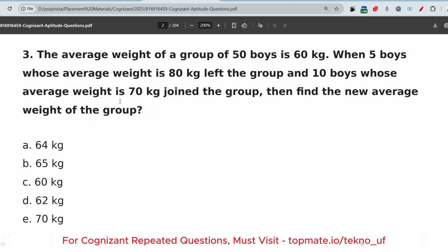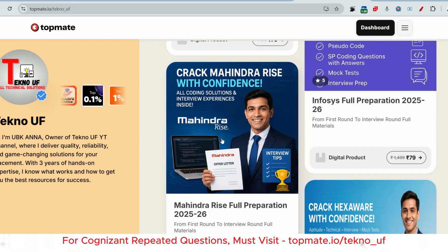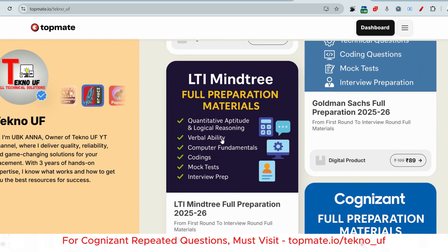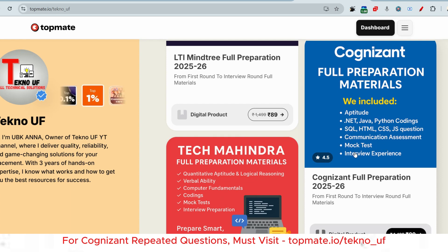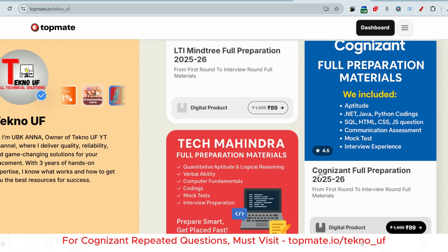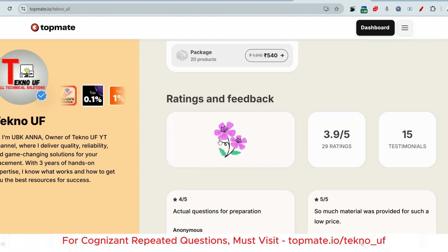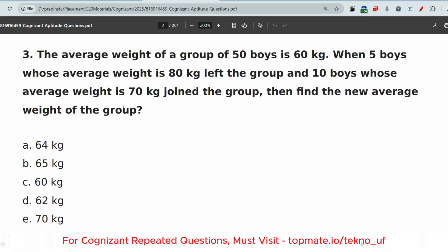Please pause the video and try to give the answer in the comment section. Before I give the answer, I want you to know about the prime materials of Cognizant — it includes all recent questions with answers. Since you have the communication assessment on 30th July, please go through those materials. Aptitude, technical rounds, communication assessment mock tests, and interview experiences are all available at topman.io/technology — the link is in the description box.